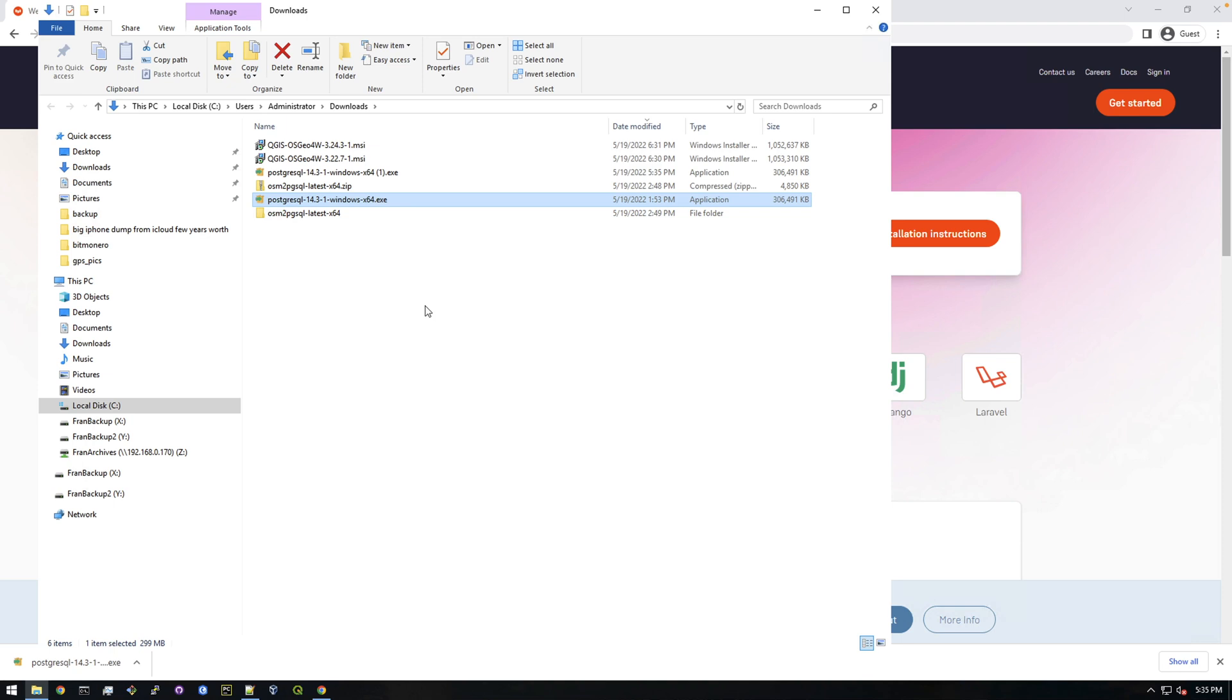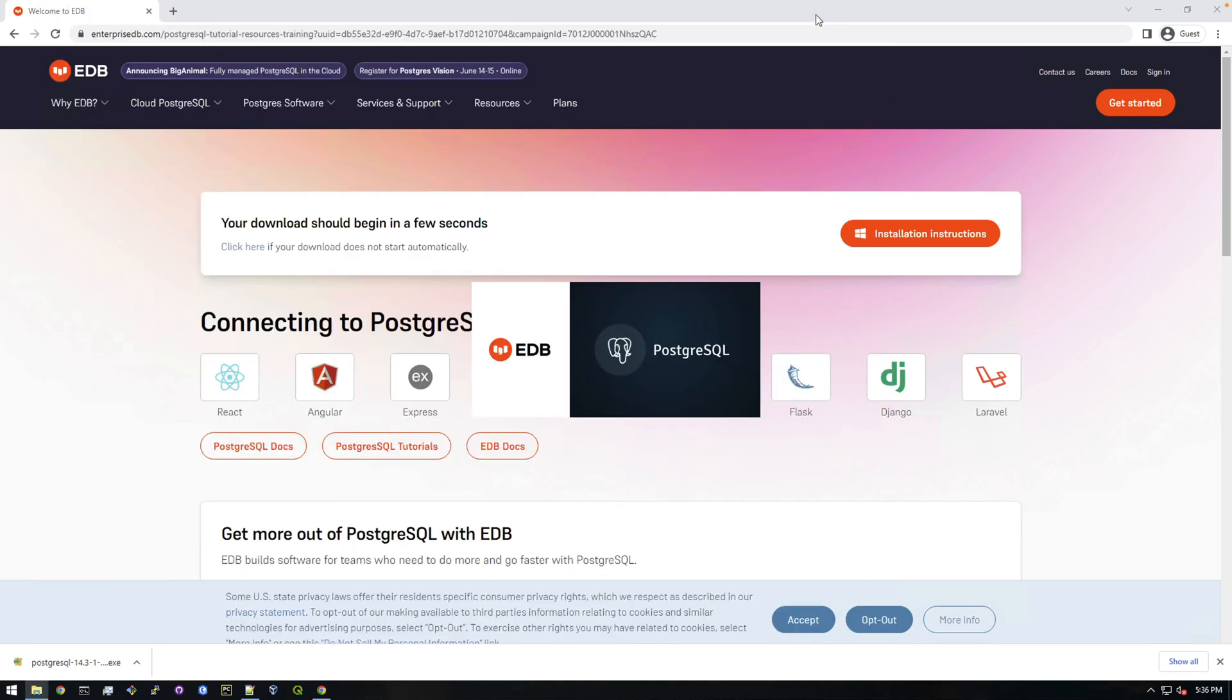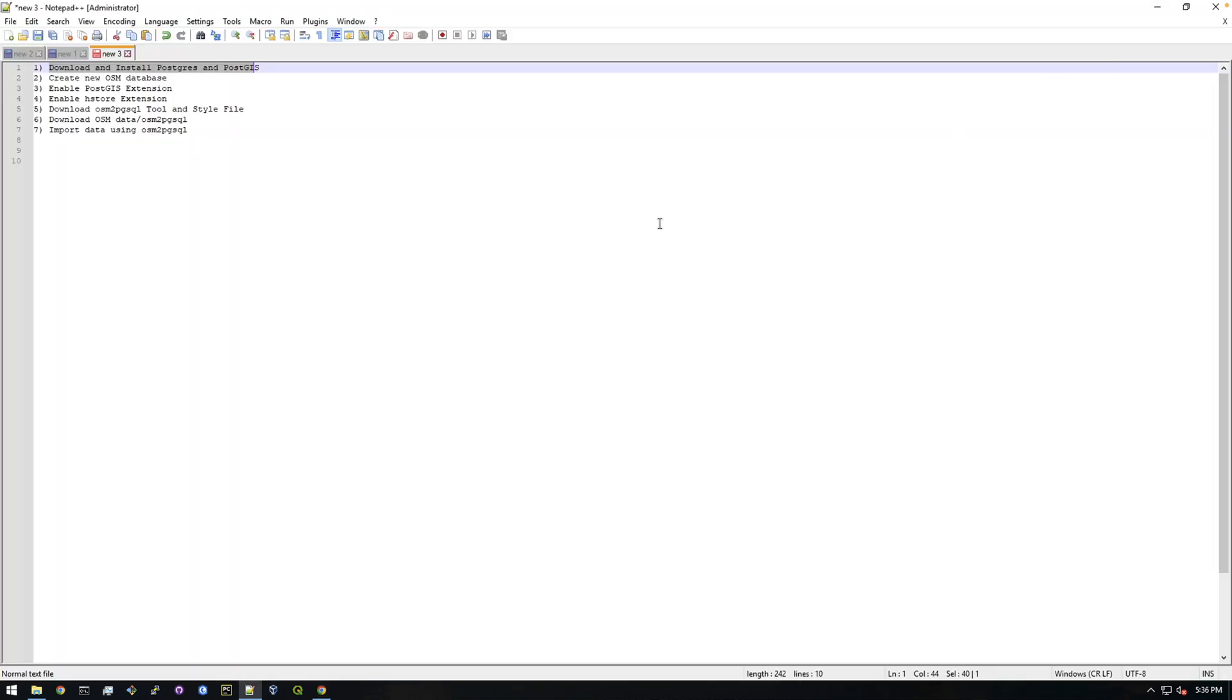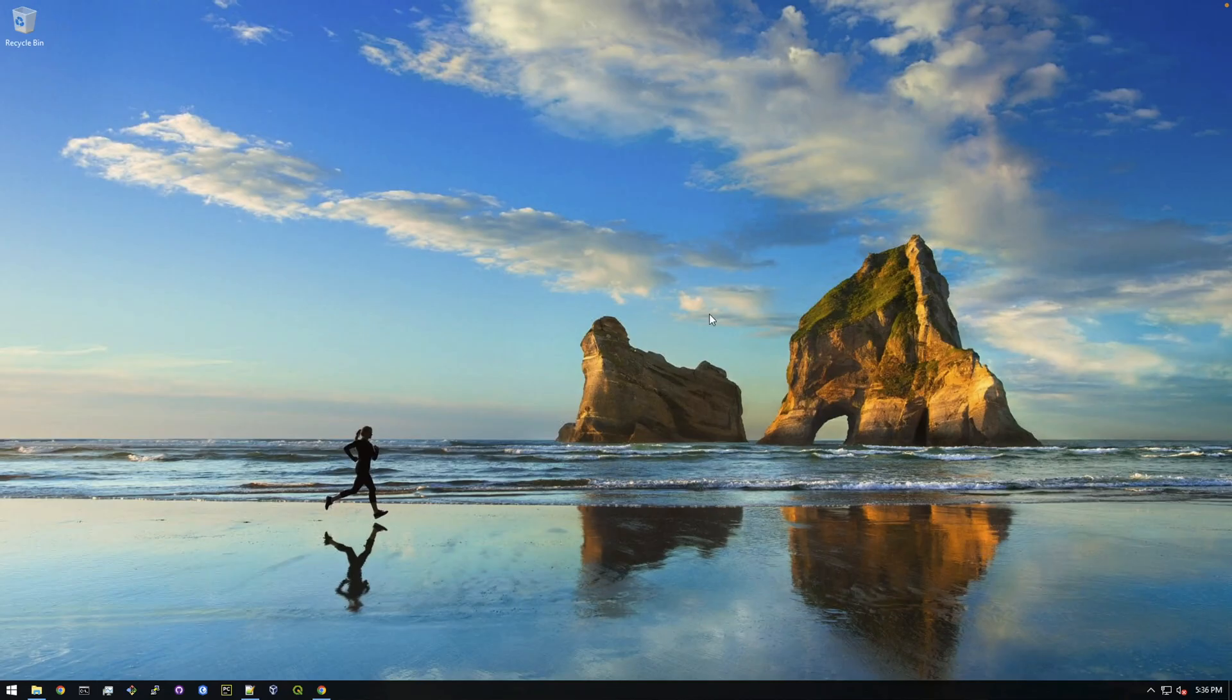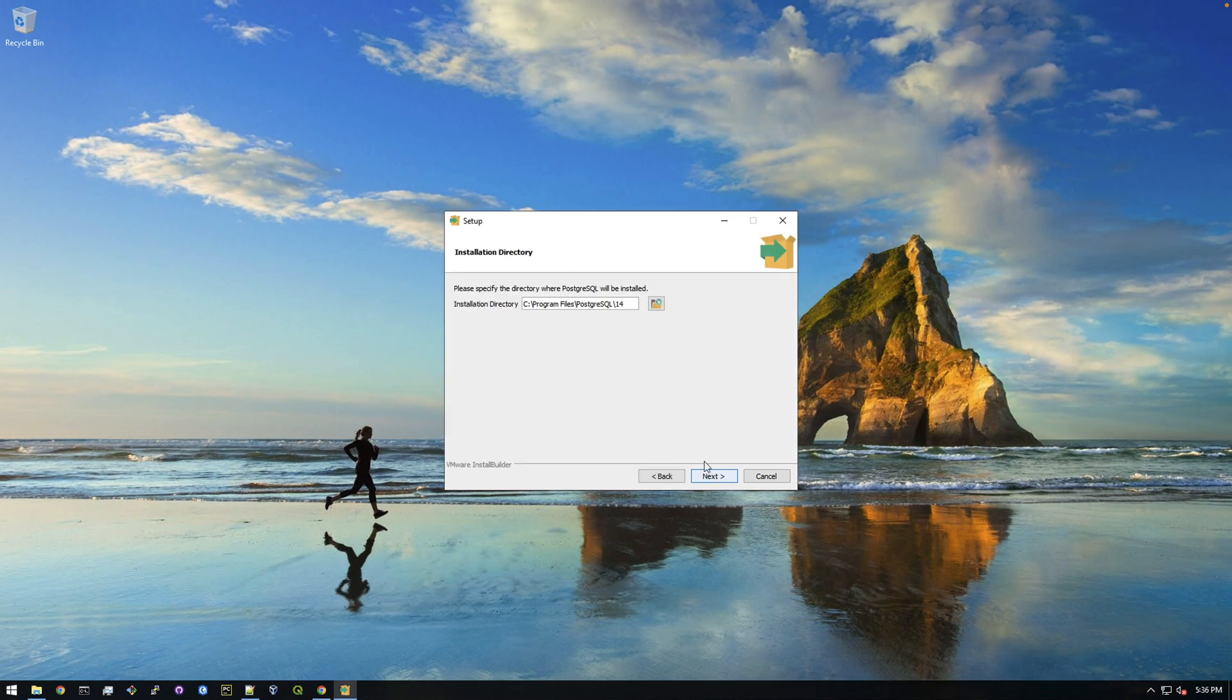And we should get a wizard pop-up to help us install this, so let me minimize this. And let's just focus on the installer for now. So just click next. It's just asking you where you want to install it. This is the default location, which is fine. So just click next.